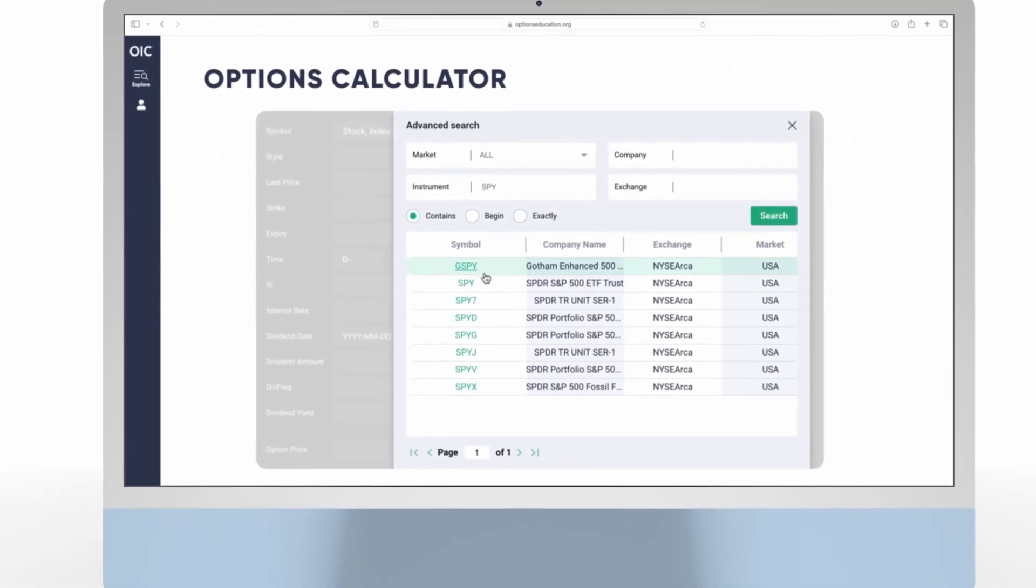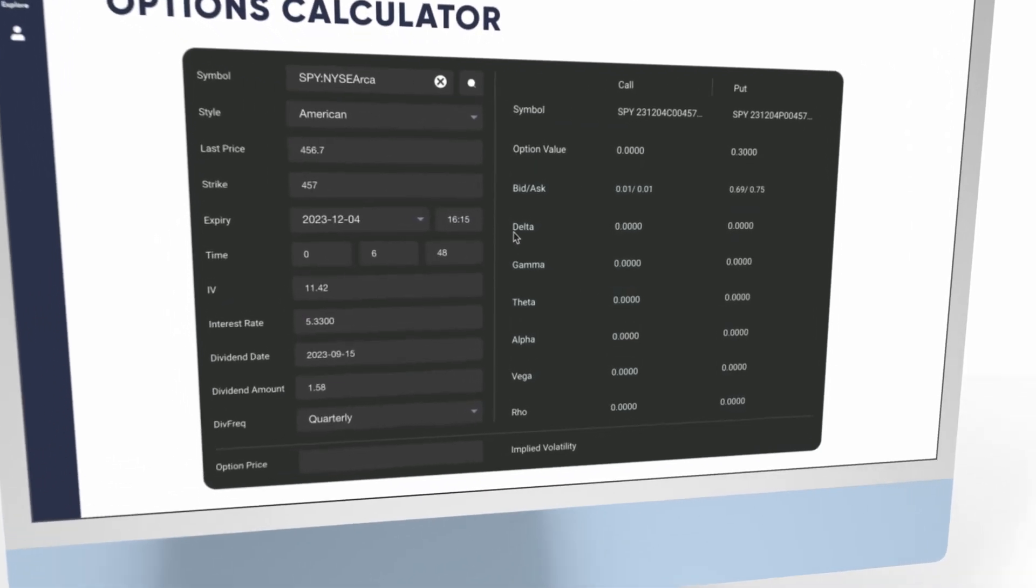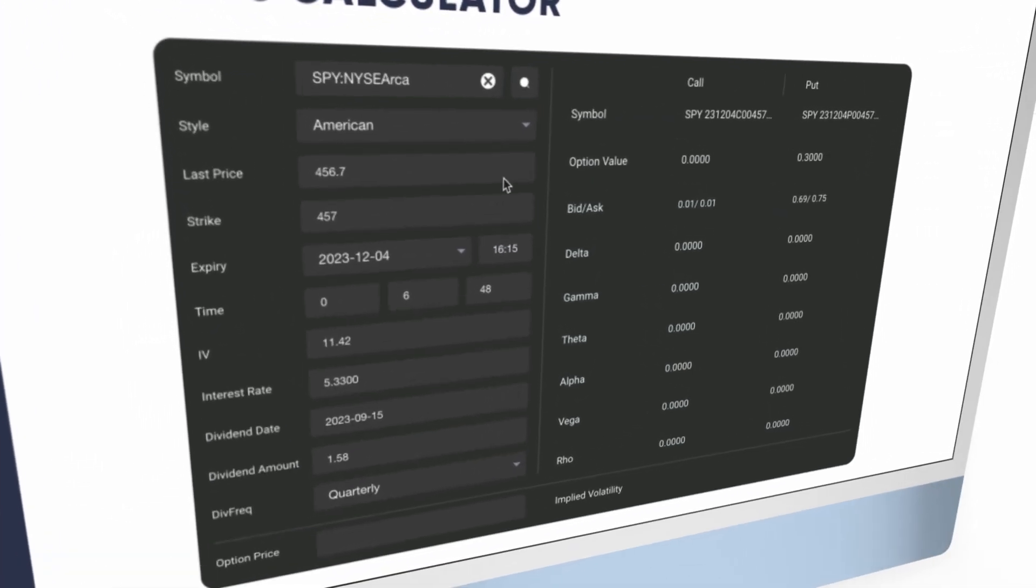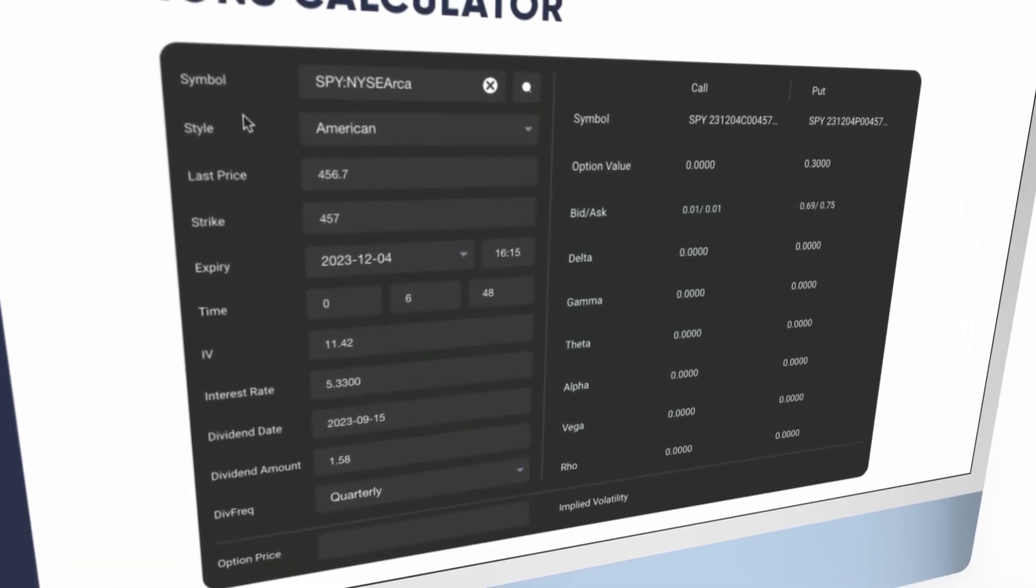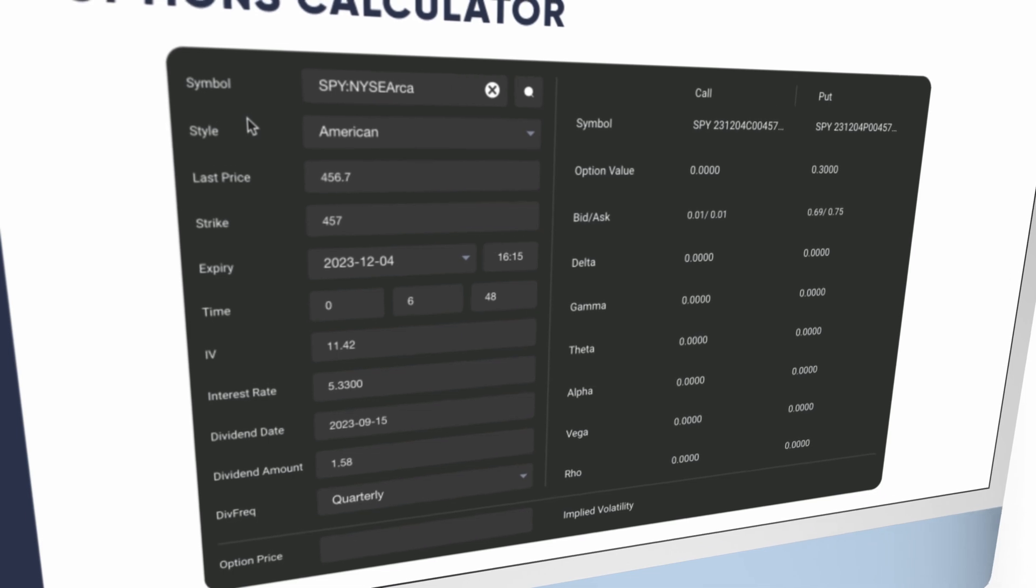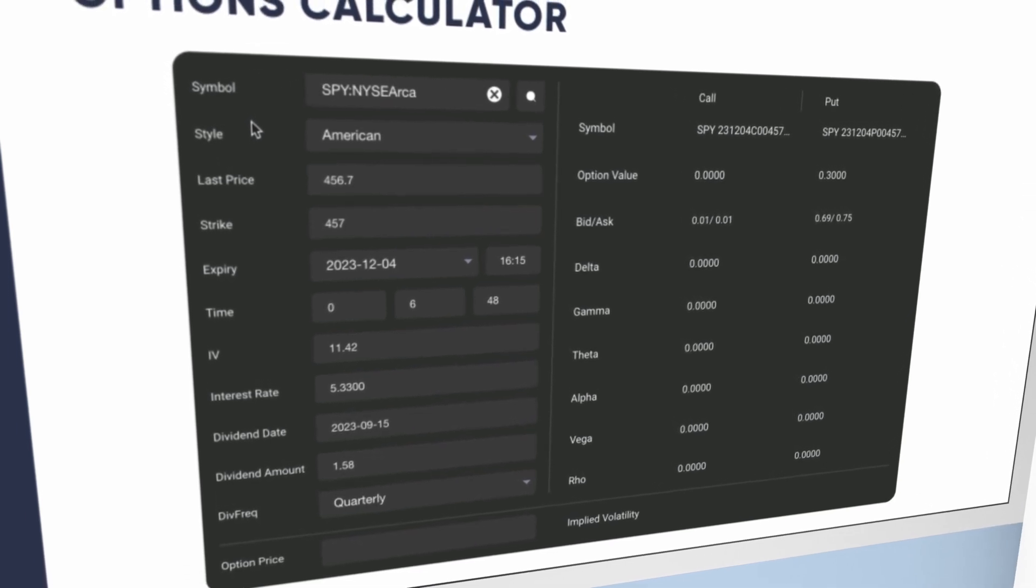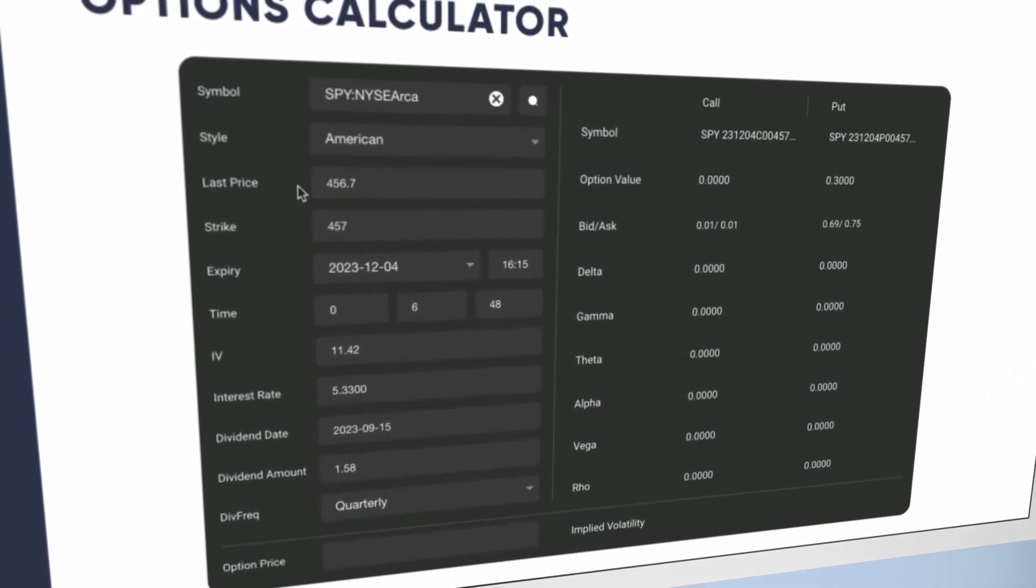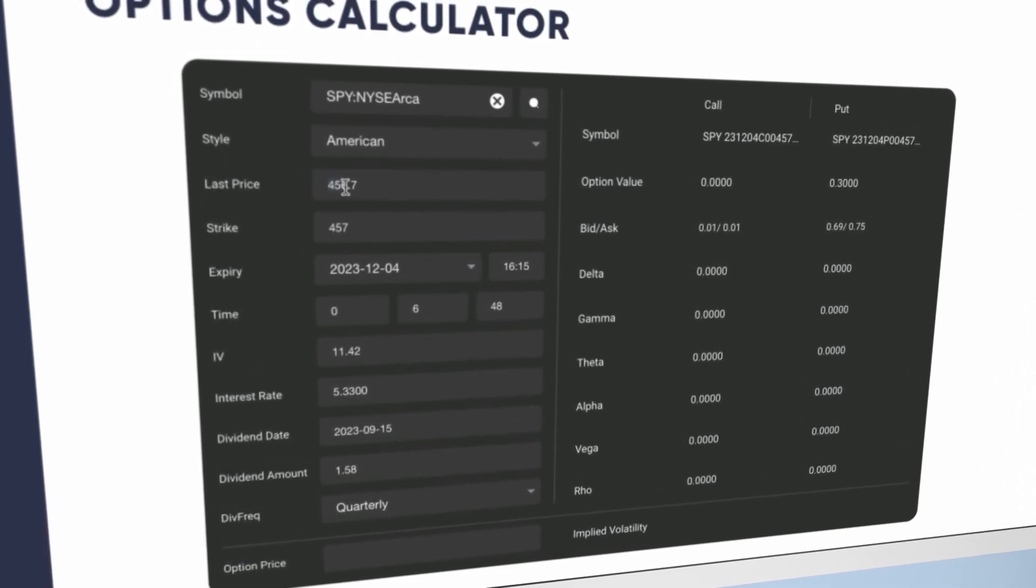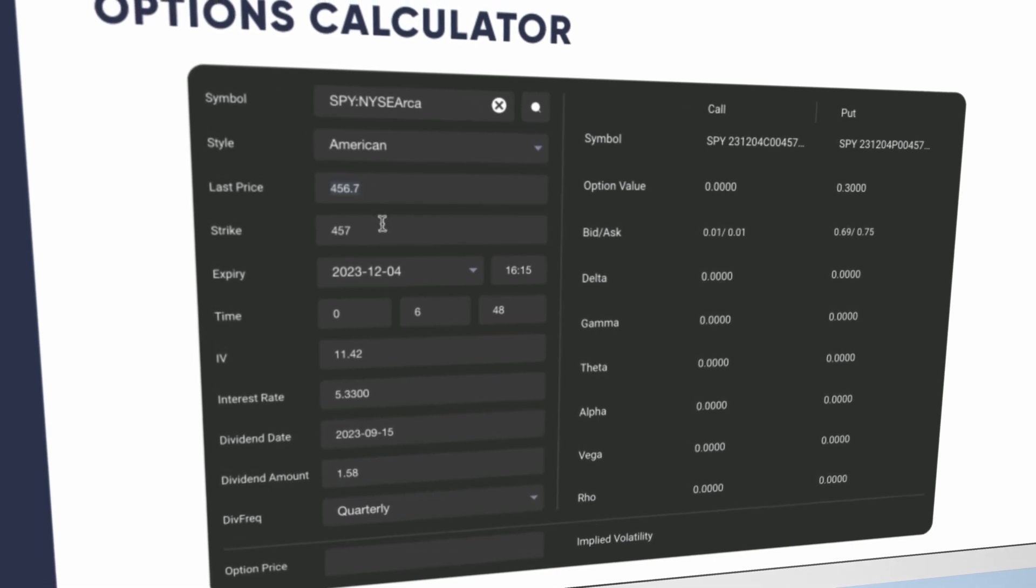Once you select a symbol, data will populate the table with the stock's price and the closest to expiring at the money options. In this example, for the symbol SPY, the last price of the stock was 456.7.